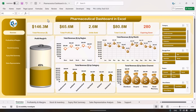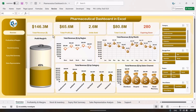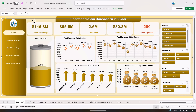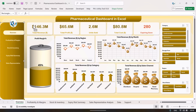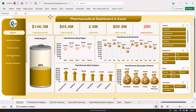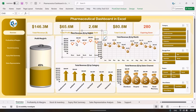Now, regarding the design of the dashboard — go to Review and unprotect the sheet. No password has been set, so you can unprotect it simply. The dashboard is built using rectangles. There are different rectangles for different sections, background rectangles, and the charts are placed on top of these rectangles.